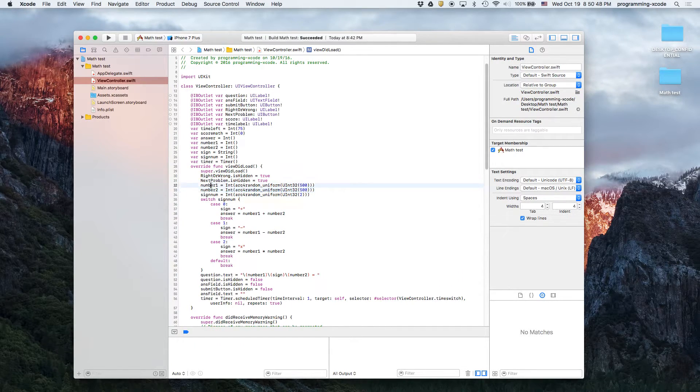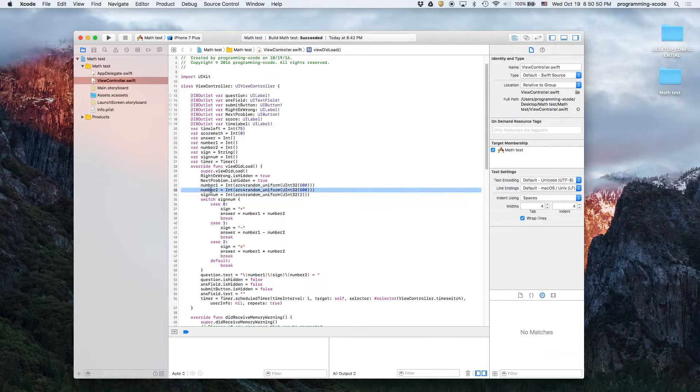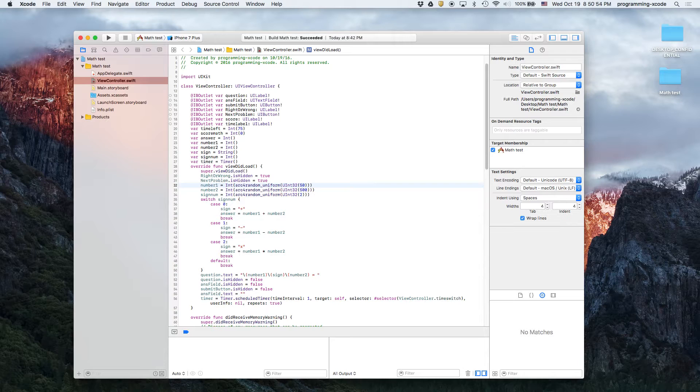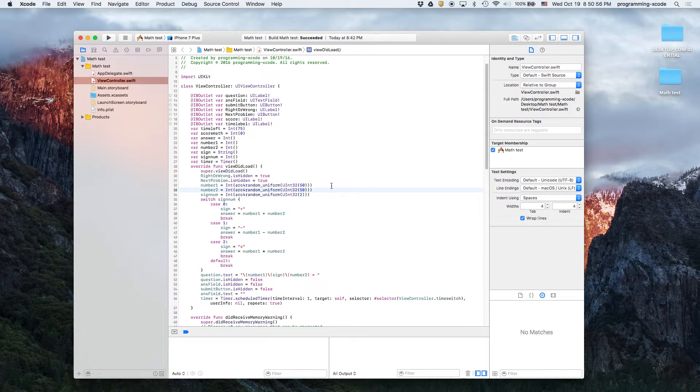So we're basically hiding all the stuff that we need to hide and then we set the random numbers. I think 50 would be good because when we are doing the multiplication it's just painful.